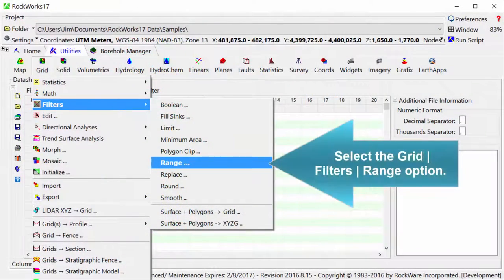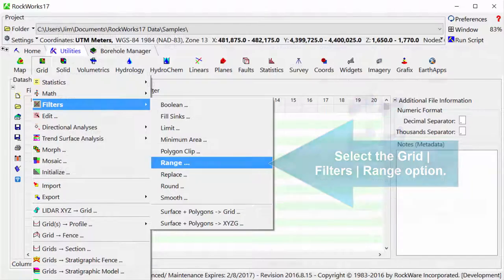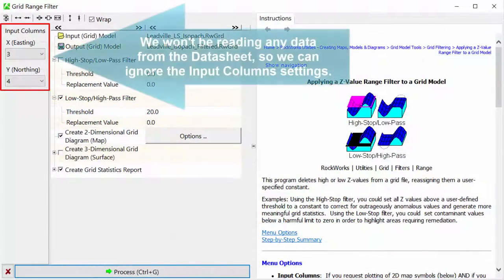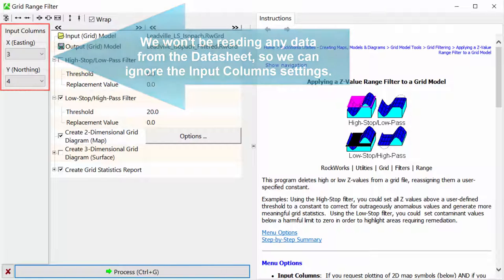Select the Grid, Filters, Range option. We won't be reading any data from the datasheet, so we can ignore the input column settings.